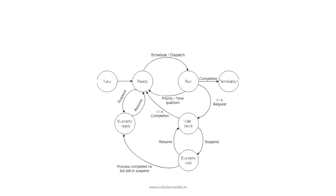Whenever a process is just created, it is kept in the ready queue. Now when it starts execution, it is in the running state. Once in the running state, as it starts to perform an I/O operation, it moves into the wait or blocked state.